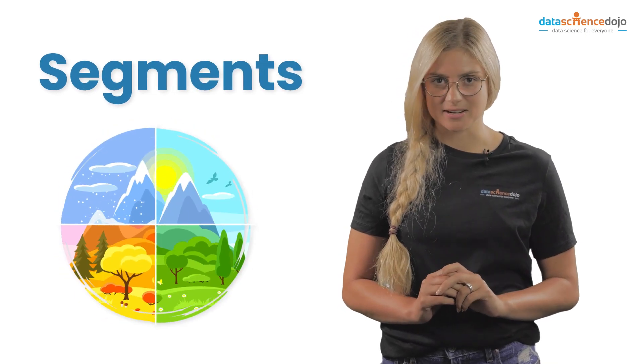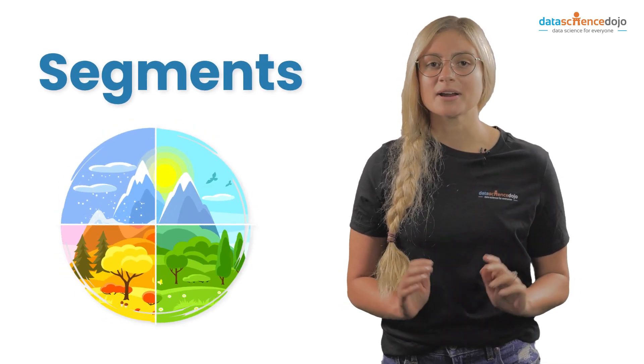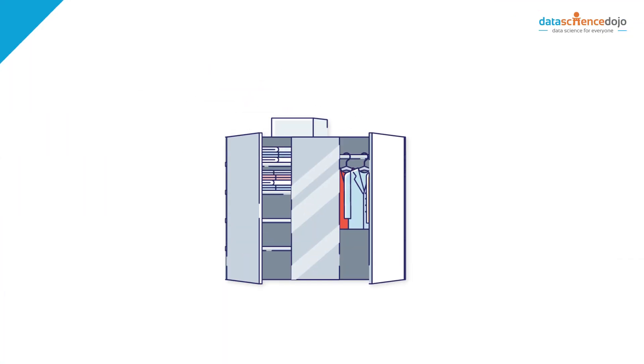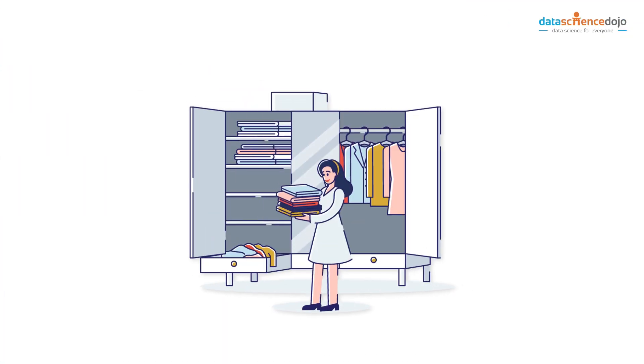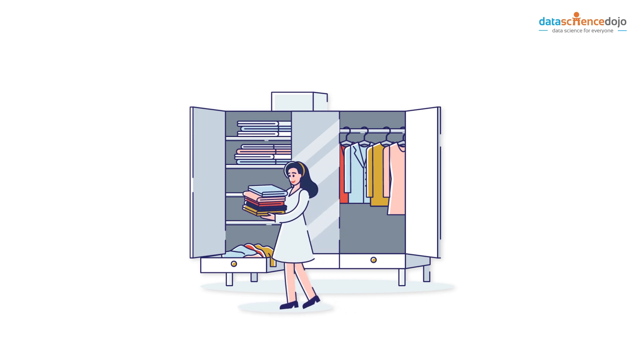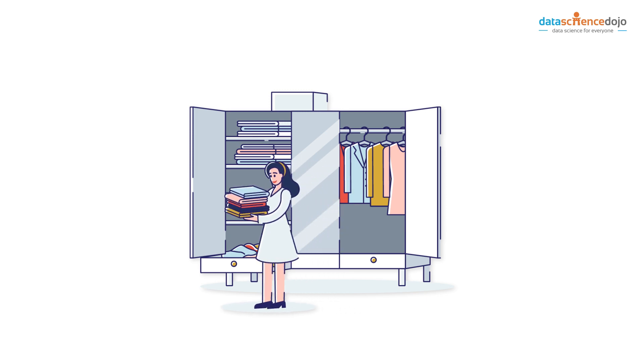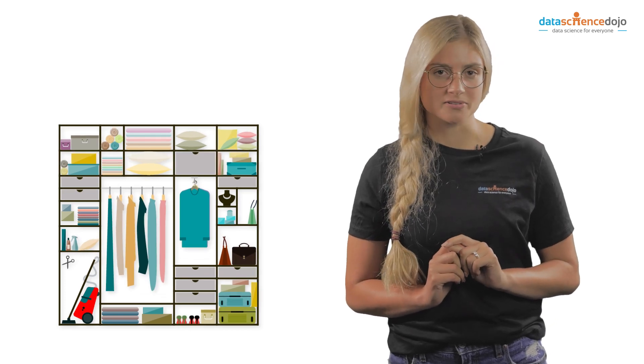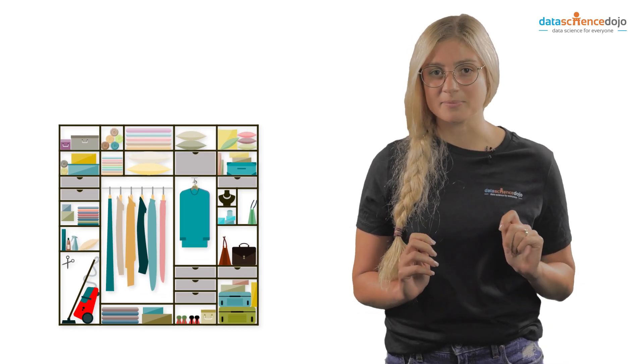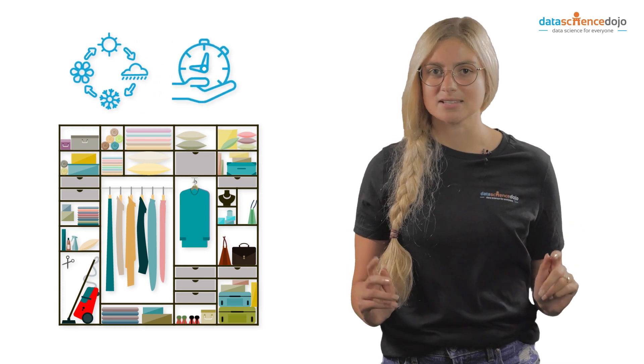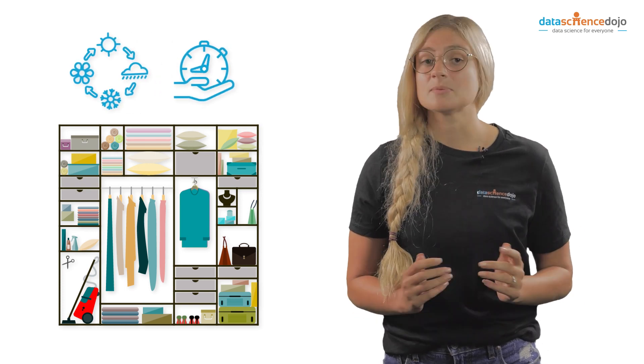Season after season we sort and filter our wardrobes. Here's the drawer with all our outerwear, on this side of the closet hang all our winter coats, and on this shelf is all of our beachwear. Most of us put an effort in organizing our clothes into segments season after season because it saves us time.